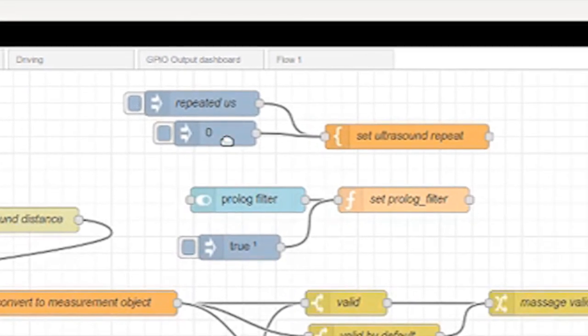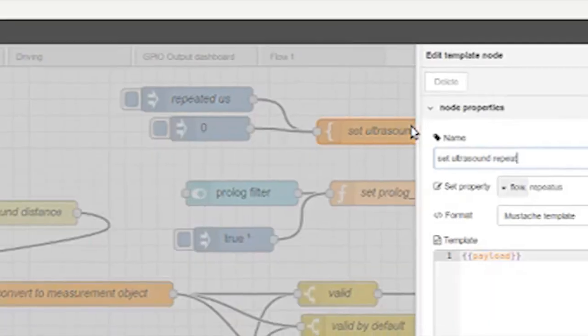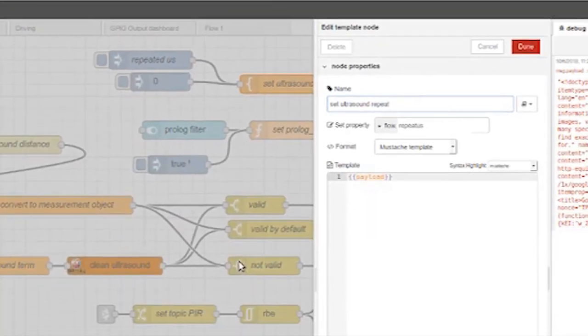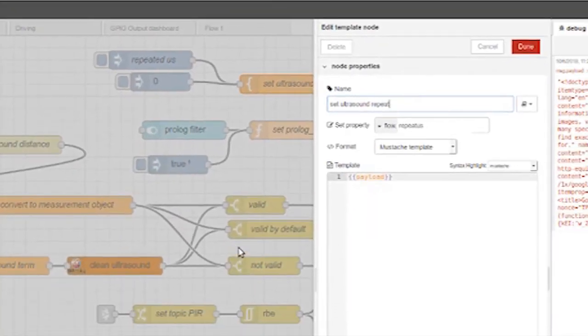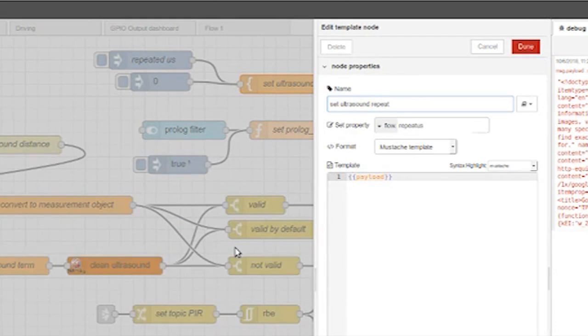What's the orange block that says set ultrasound repeat? That's a template node. I set the value of the repeat ultrasound field in the flow context, in the flow level context, to the message payload. This controls that switch we were looking at.